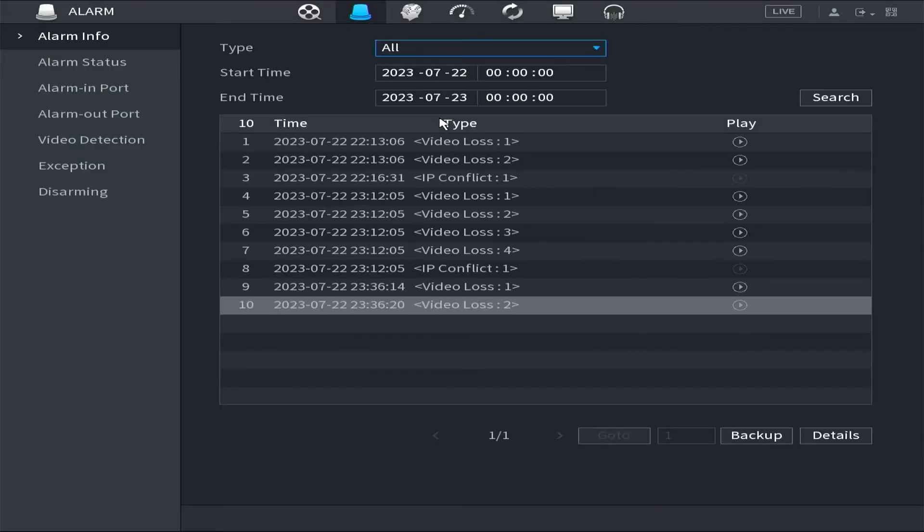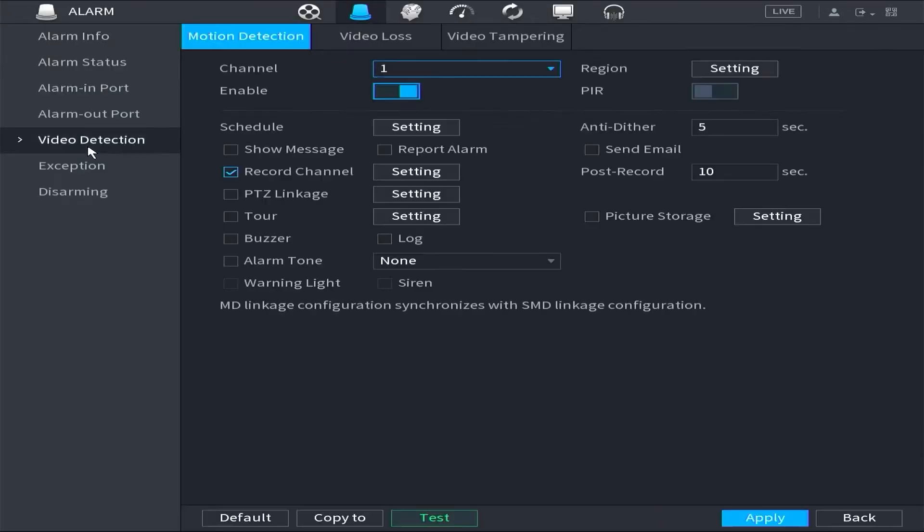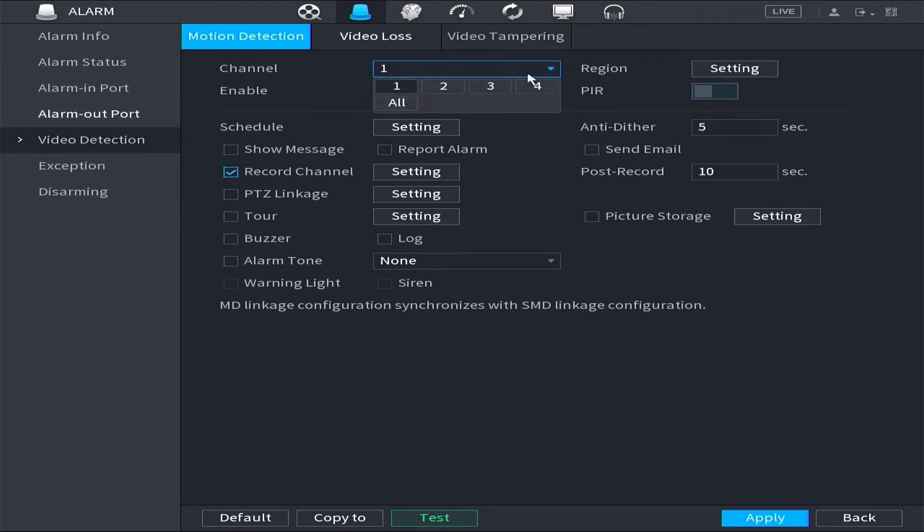To begin the configuration, go to the alarm menu and select video detection. Then navigate to the motion detection tab, choose the camera channel you want to enable motion detection for, and click enable.